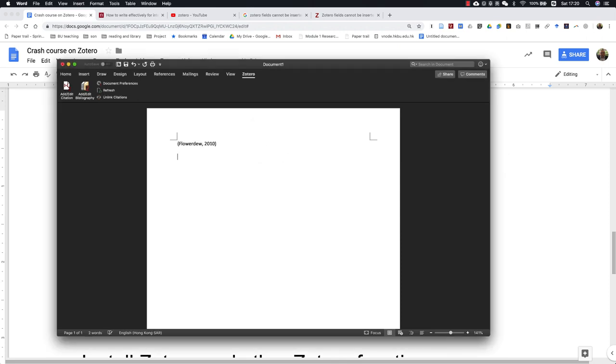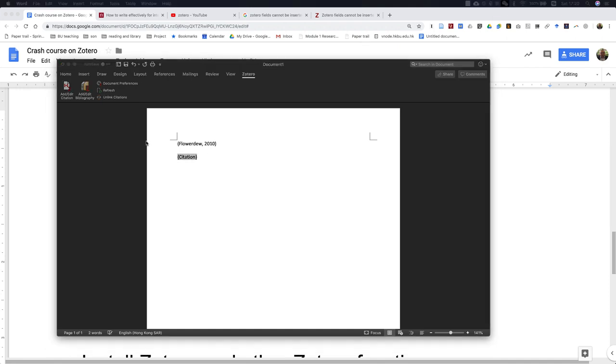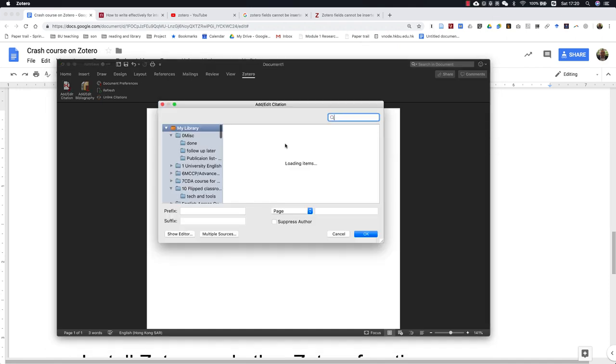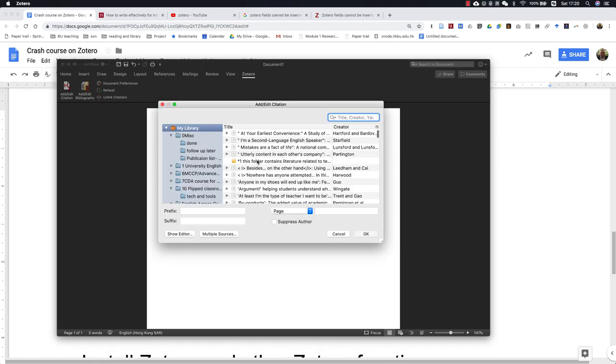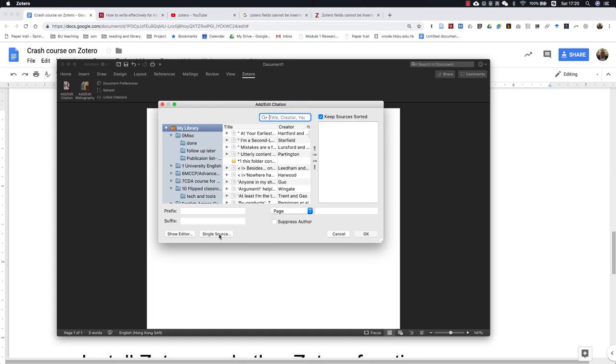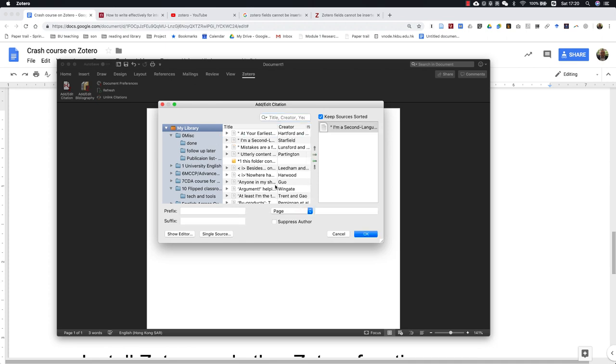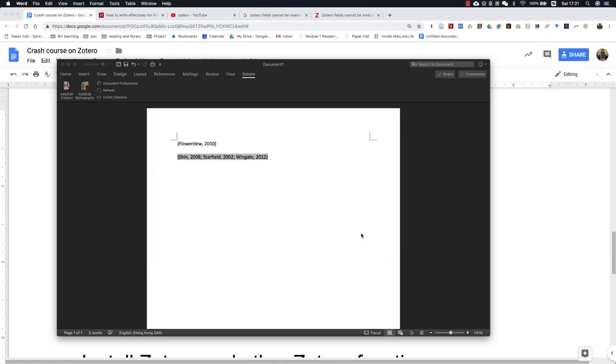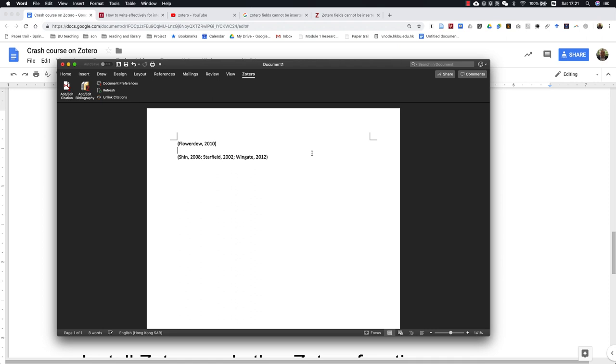I can add another citation. This time, I'm going to show you how to do multiple sources. If you click here and switch to multiple sources, you can cite a number of different articles, like this.